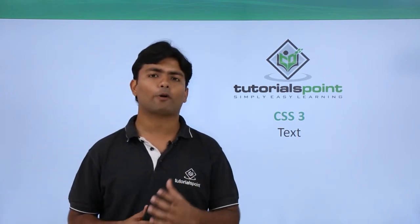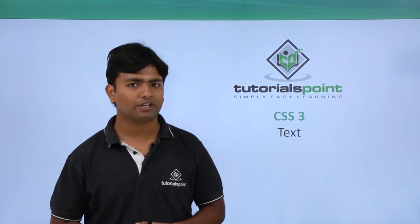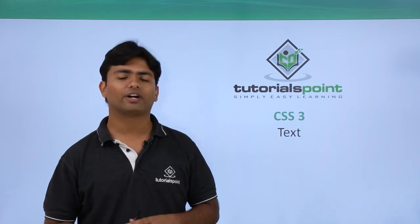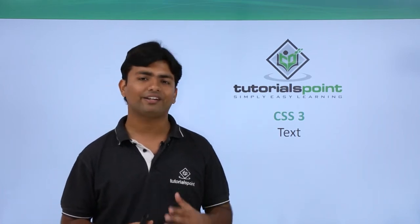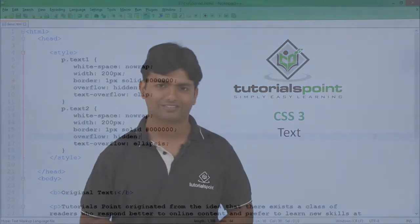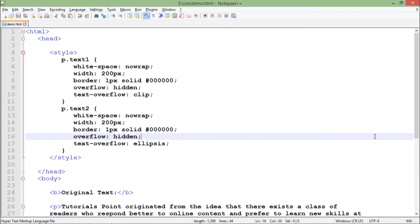Let's see practically what all new options are available while working with CSS3 regarding texts. So let's see what is all there new in the text features in CSS3.